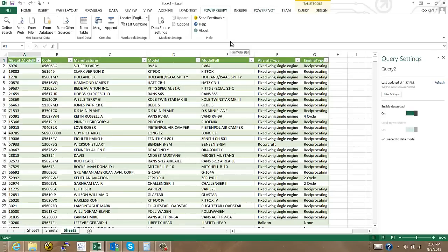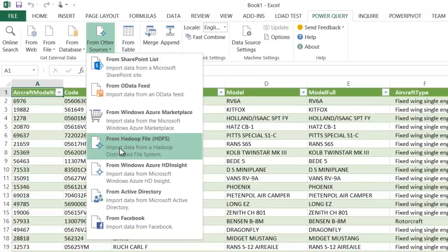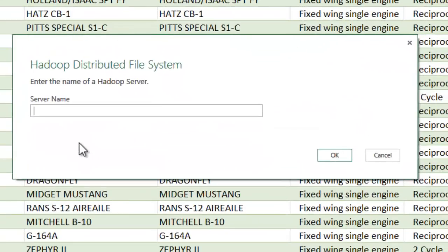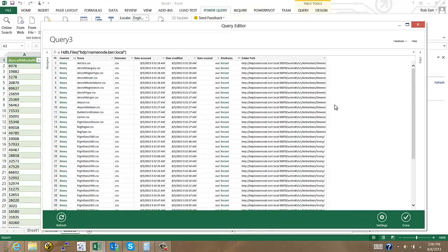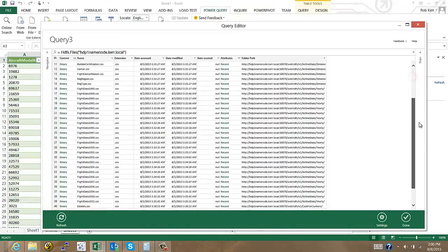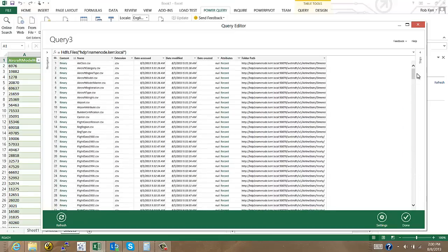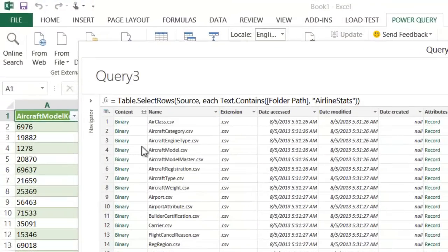Now I'm going to change up and bring in a couple of tables from my Hadoop cluster. So if I click from other sources and click on HDFS, I'm going to put in the name of the name node of my Hadoop cluster here. The dialog now pops up and shows me all of the files I have within my Hadoop cluster. So this is a little bit different than if we were using something like Hive where the structure of all these files would have already been defined and they'd be combined and given names and so on. Here we're actually looking at the actual files within the system.